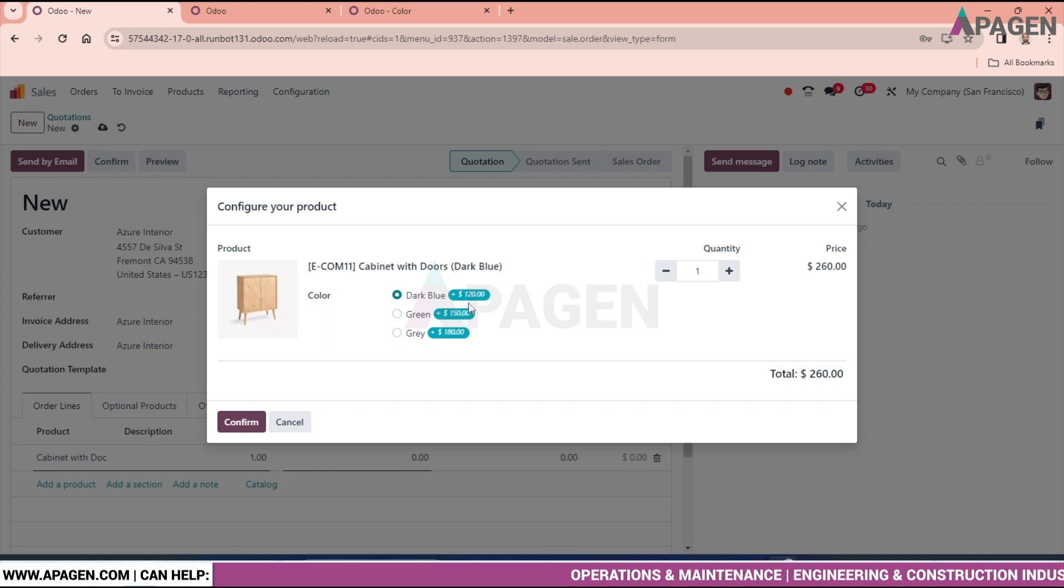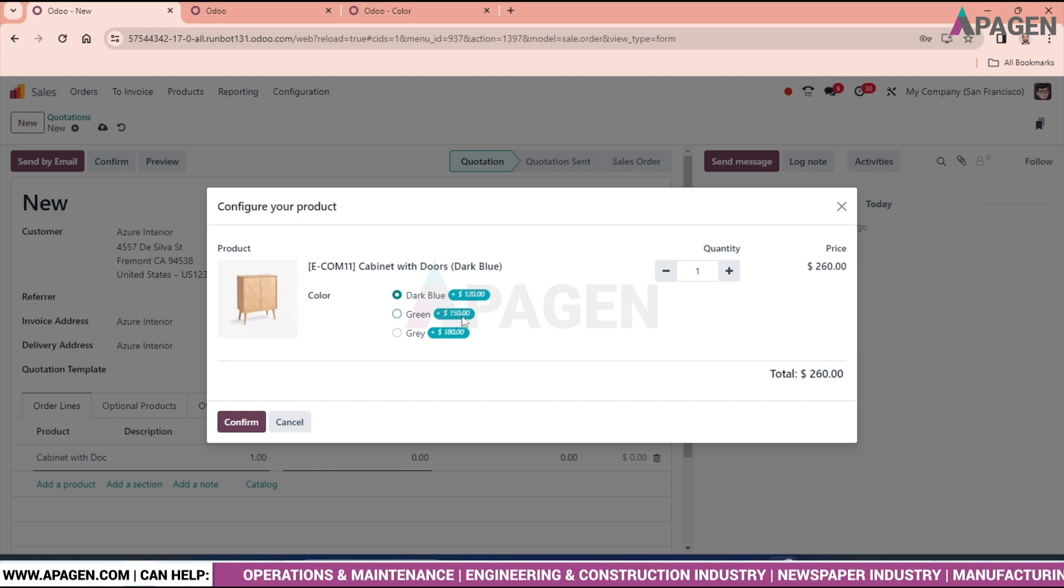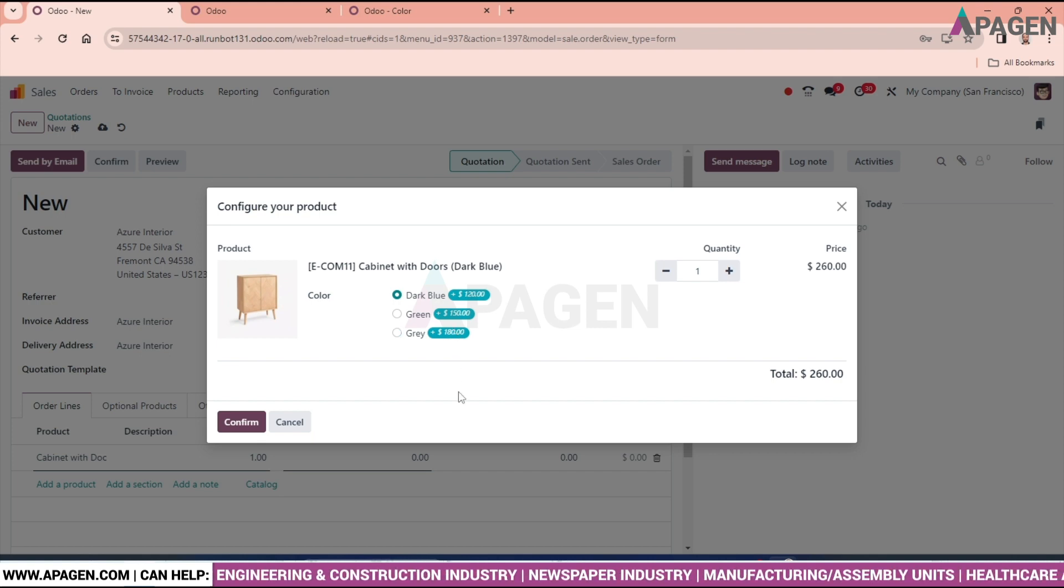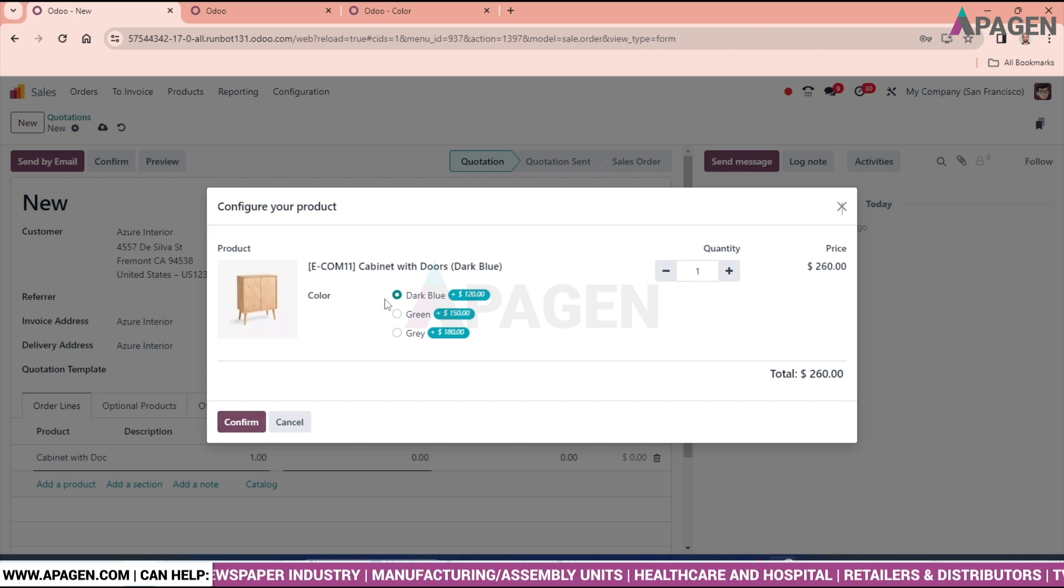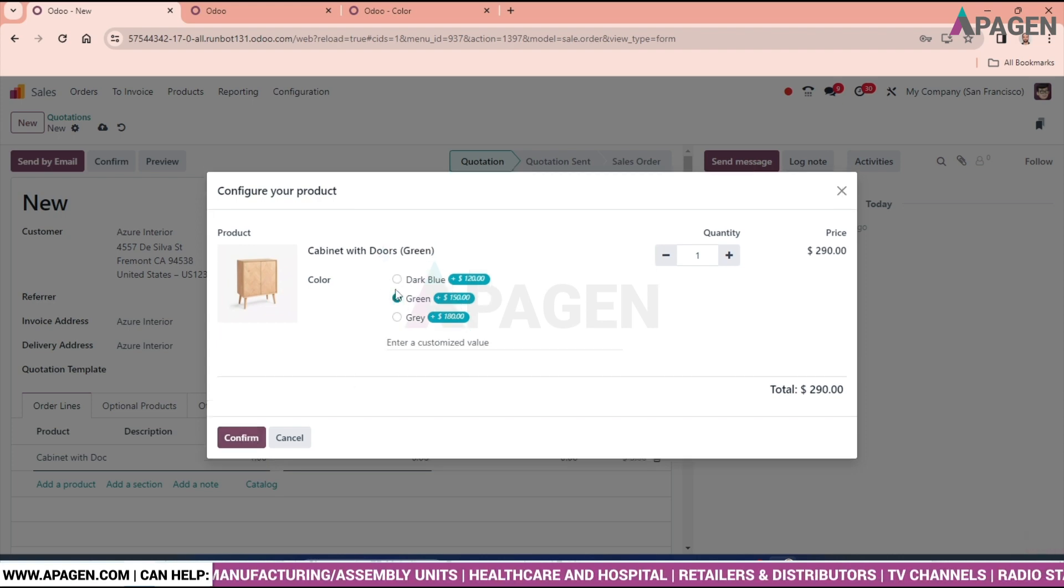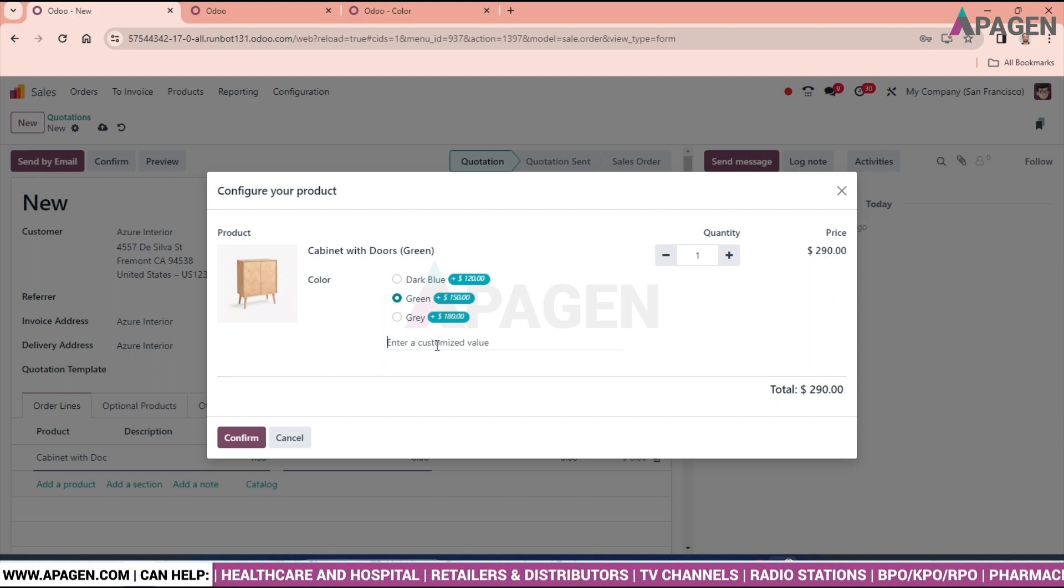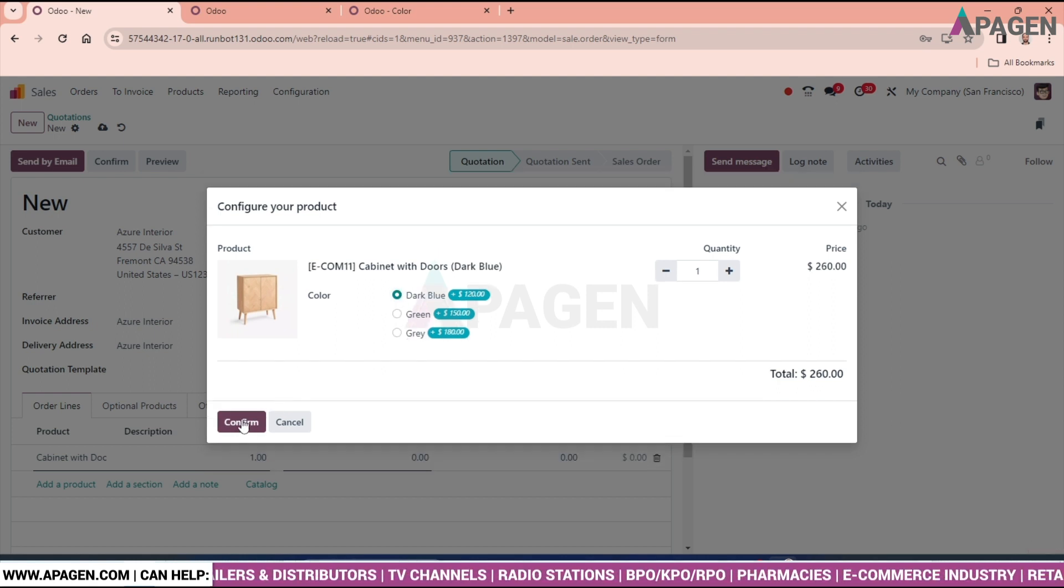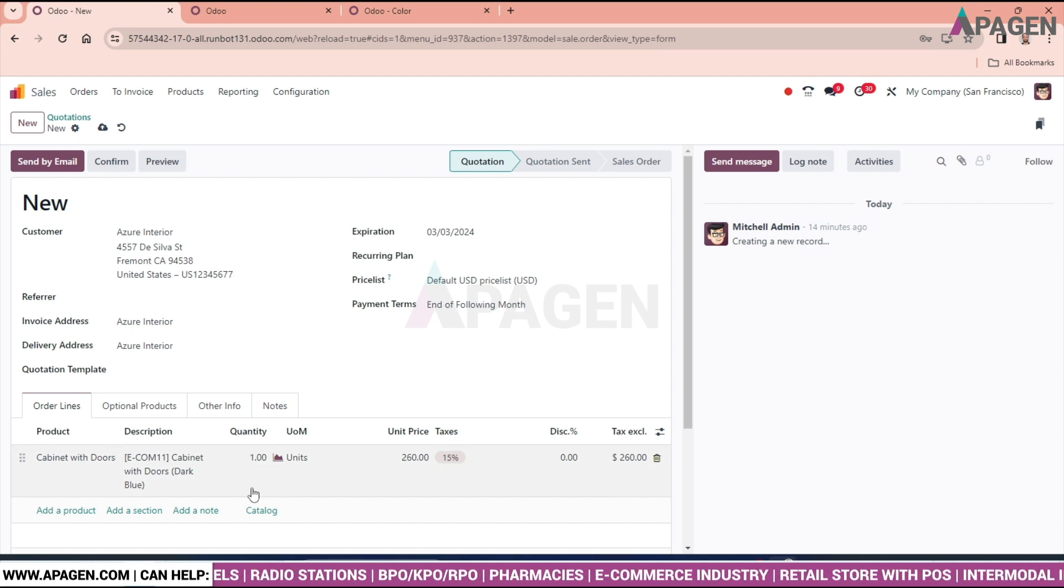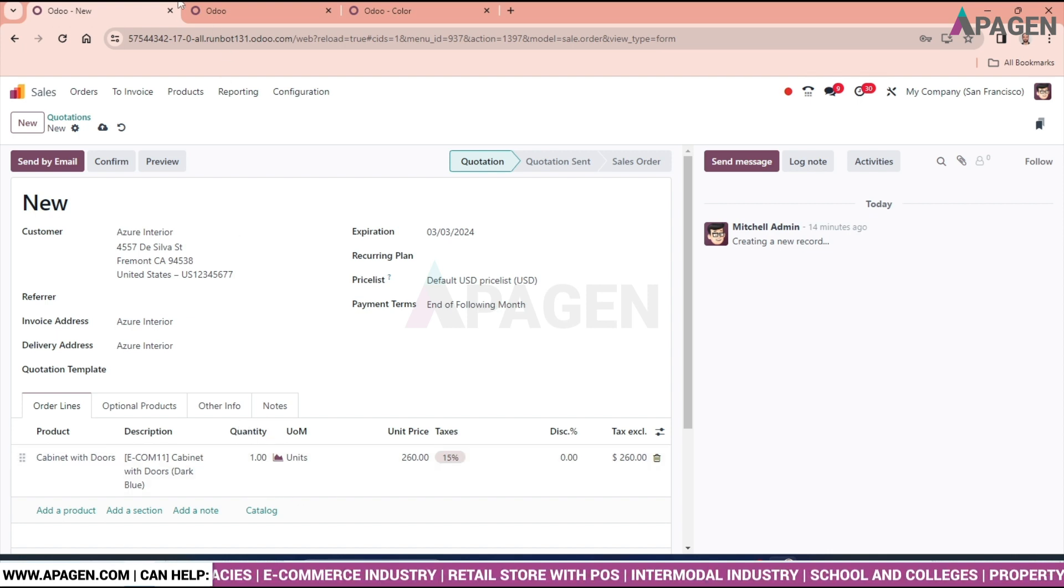So just we will select any one of the items. Enter the custom value if you want to or just confirm it. So we can see the values are coming.